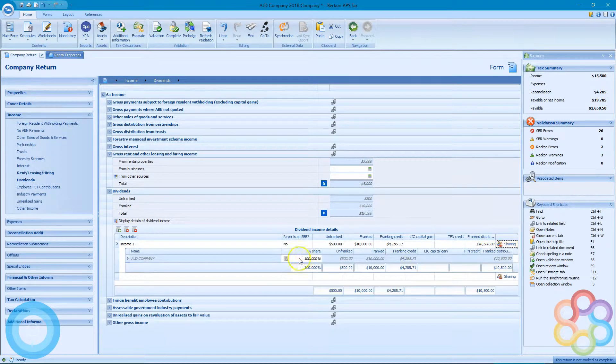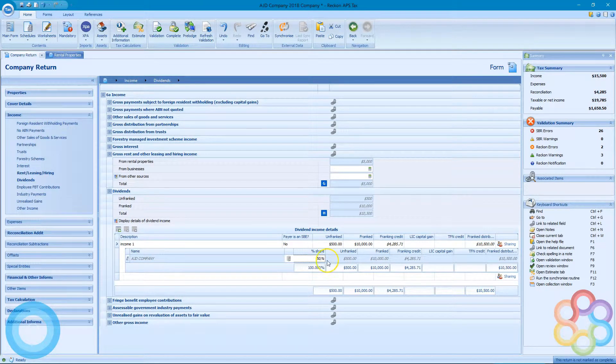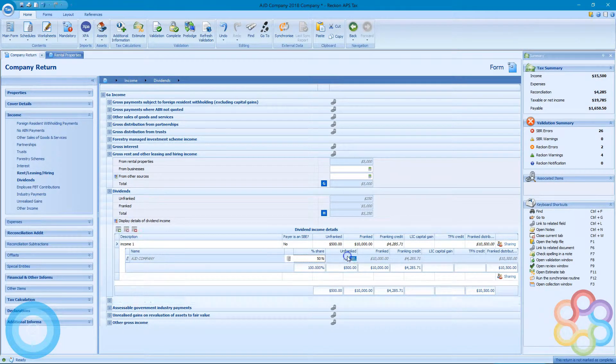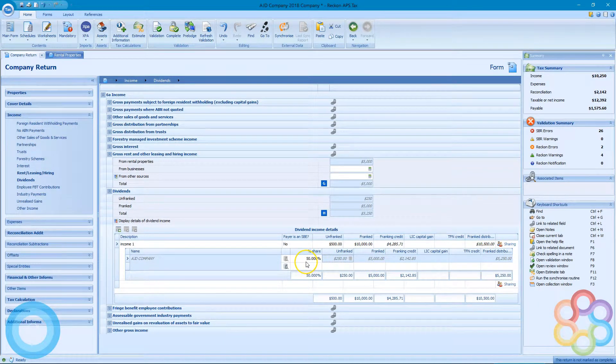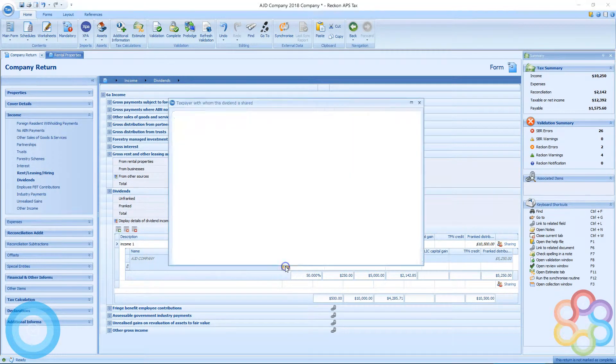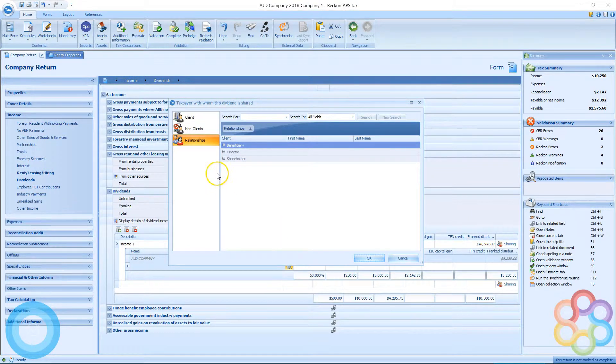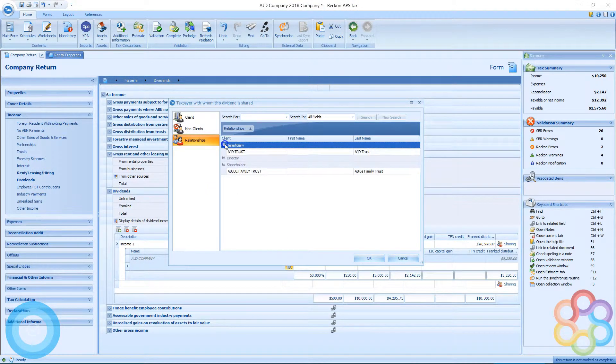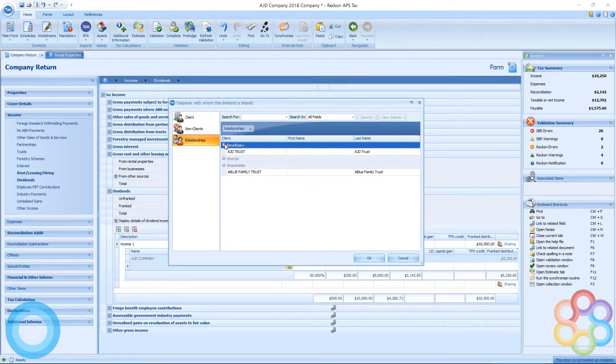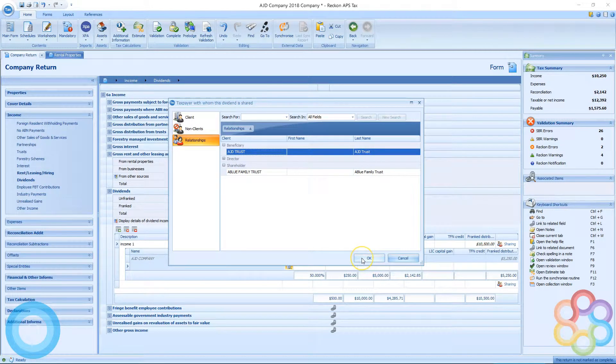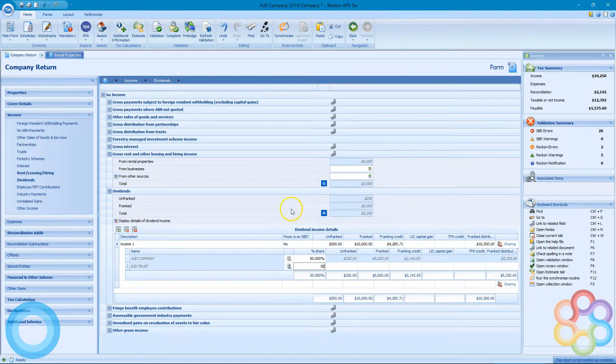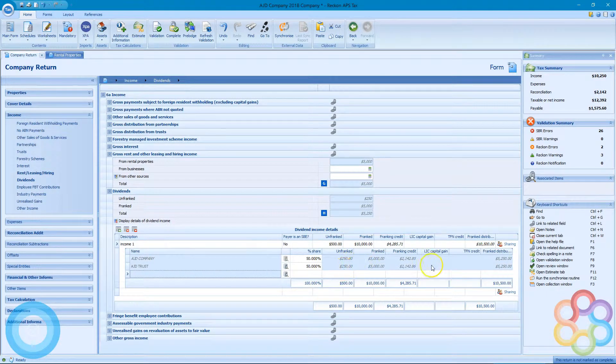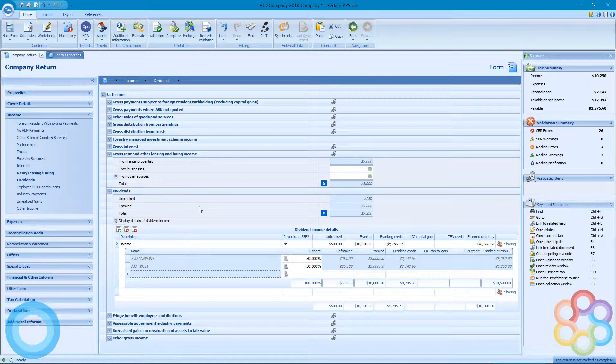If I hit the sharing button here, I can take the default 100% off down to 50. It'll again generate that other line for me. I can search my database again for another relationship. I'm going to choose my trust, put in my 50%, and now you can see it's automatically halved all the data that I put in on the main line.